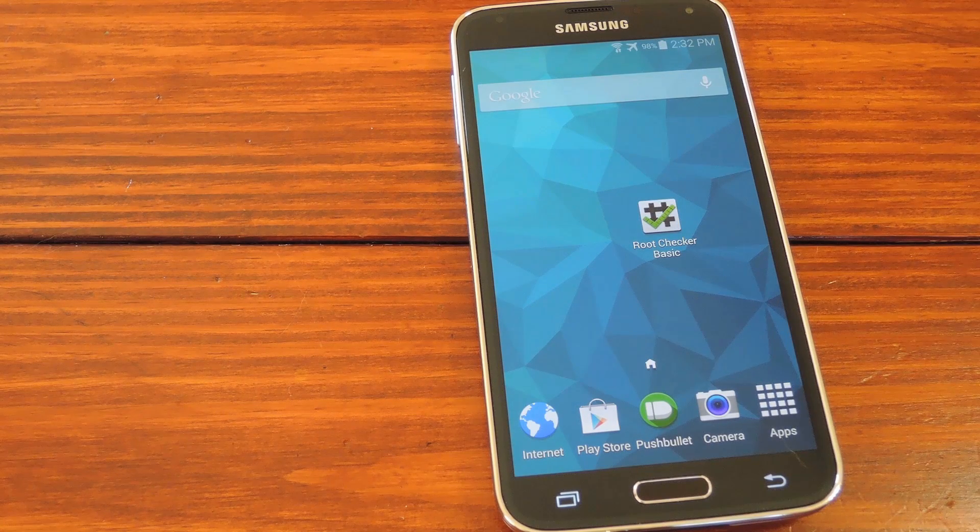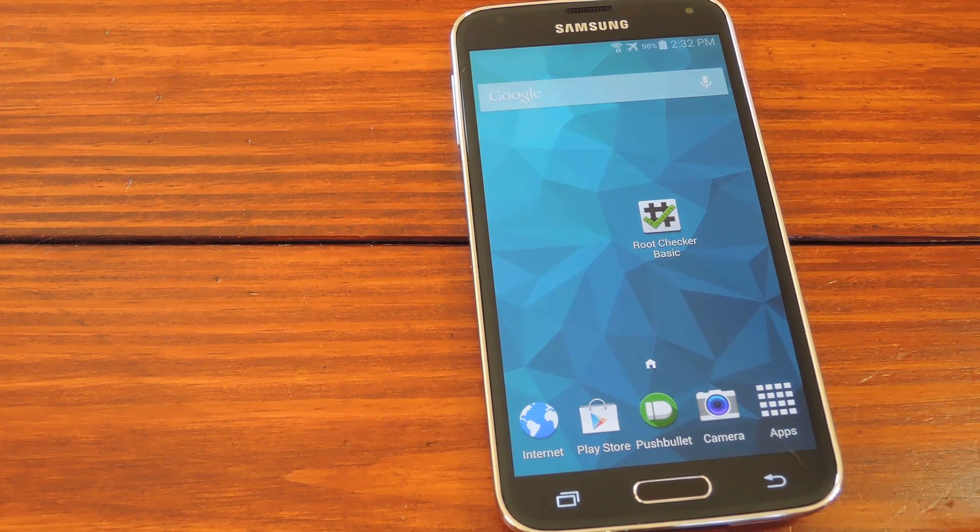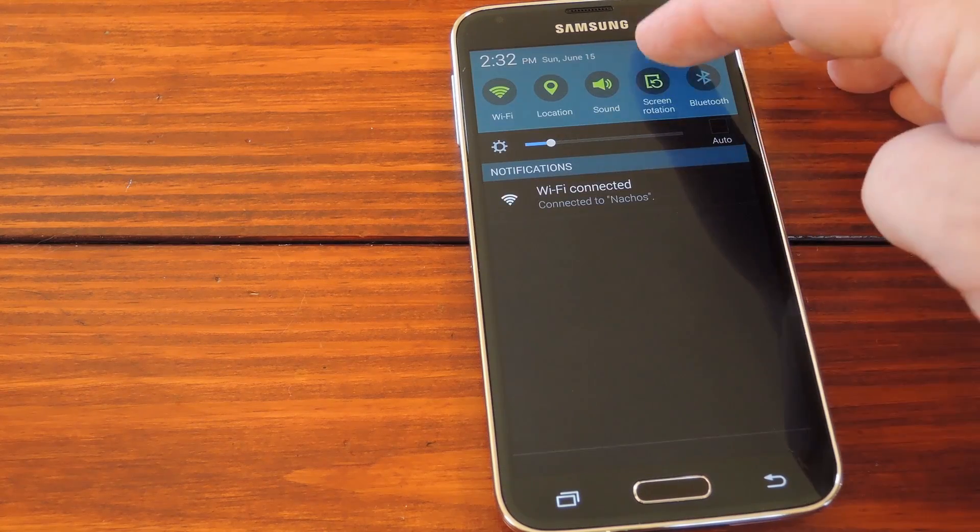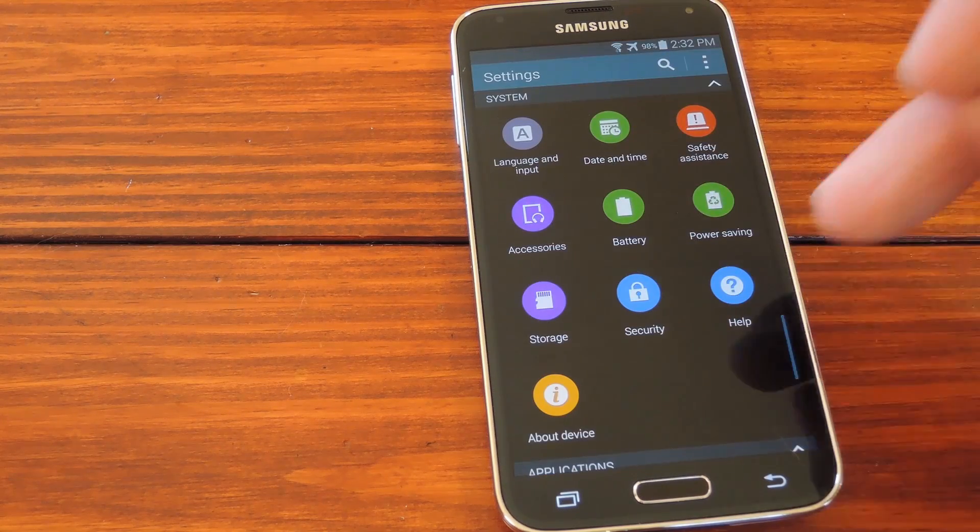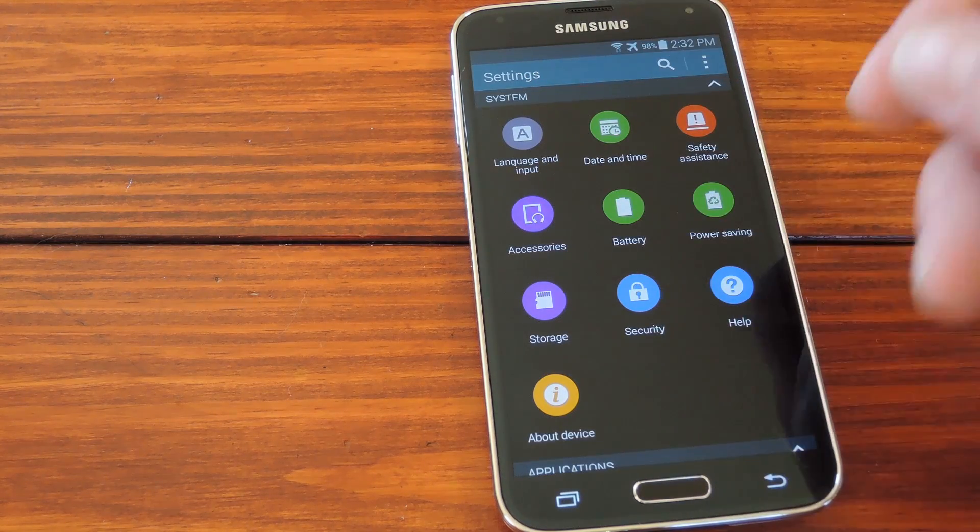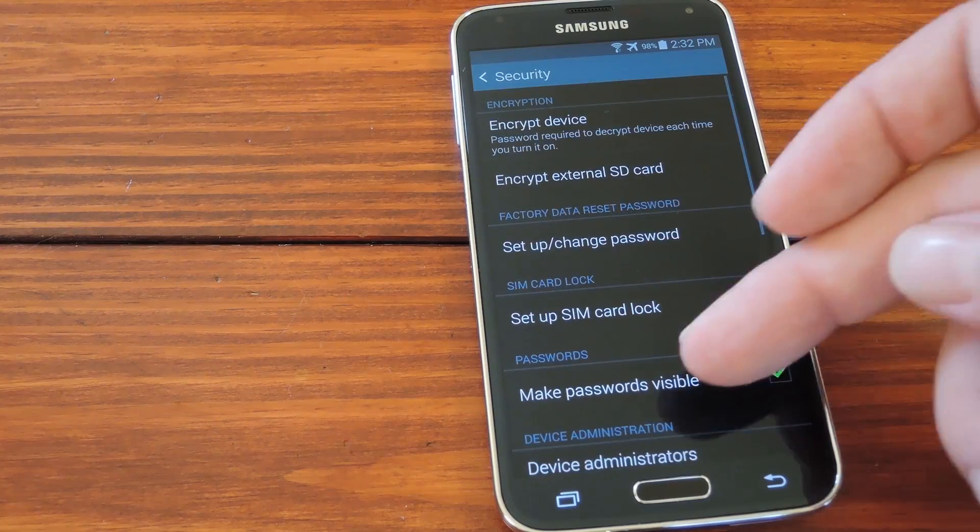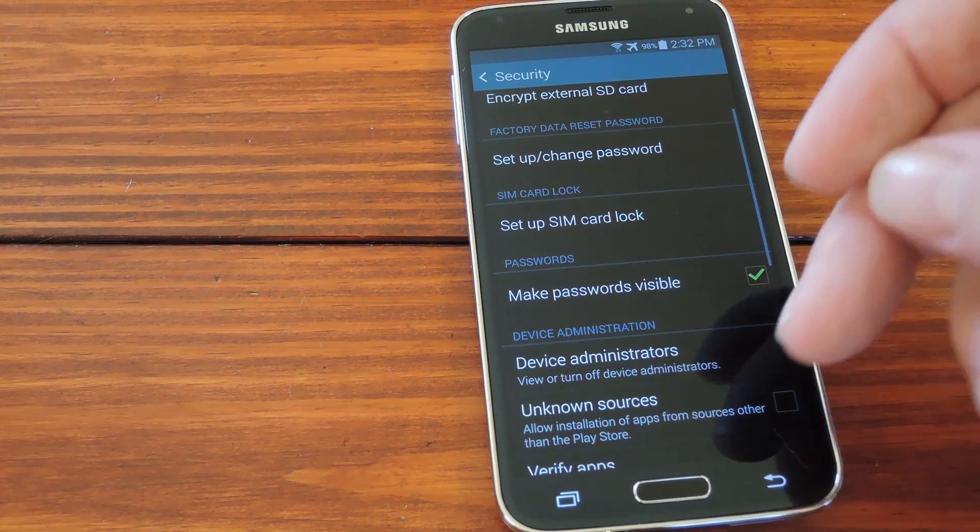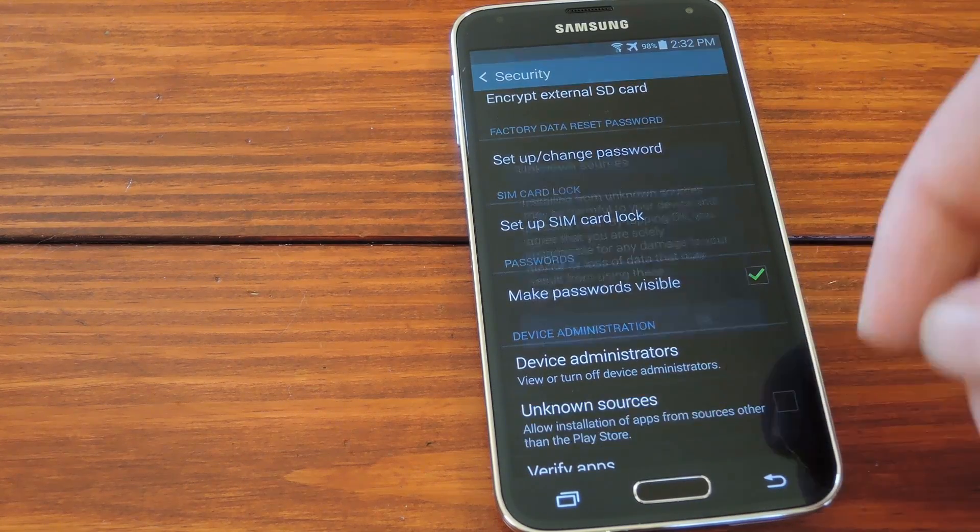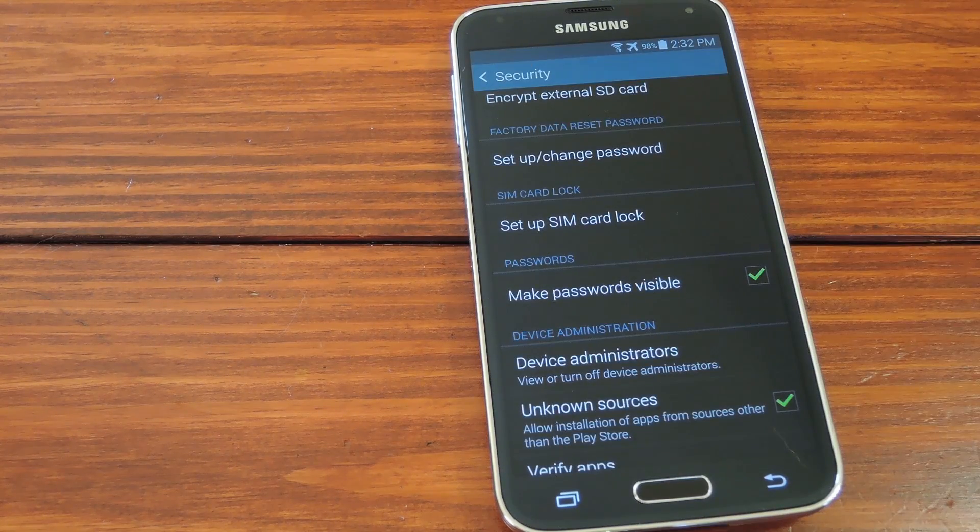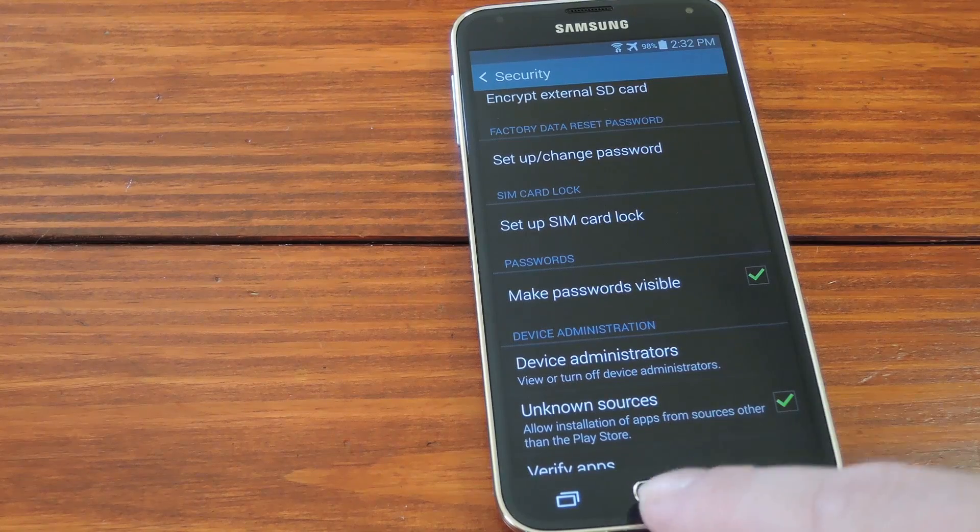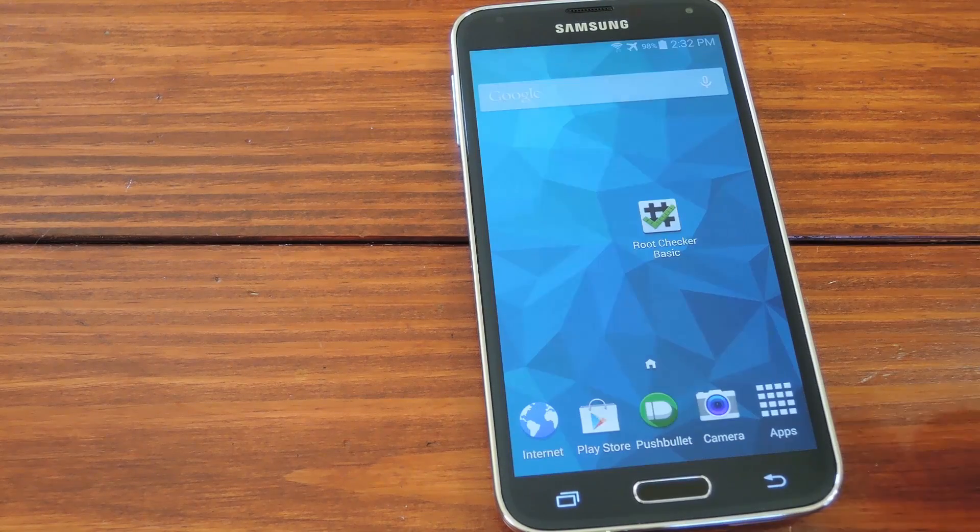First thing though, you'll have to ready your phone for sideloading since Geohot's app isn't on the Play Store. So head to settings, then under the system section, find security. In here, just tick the box next to Unknown Sources, then press OK on the popup. Now you can install apps from outside of the Play Store.